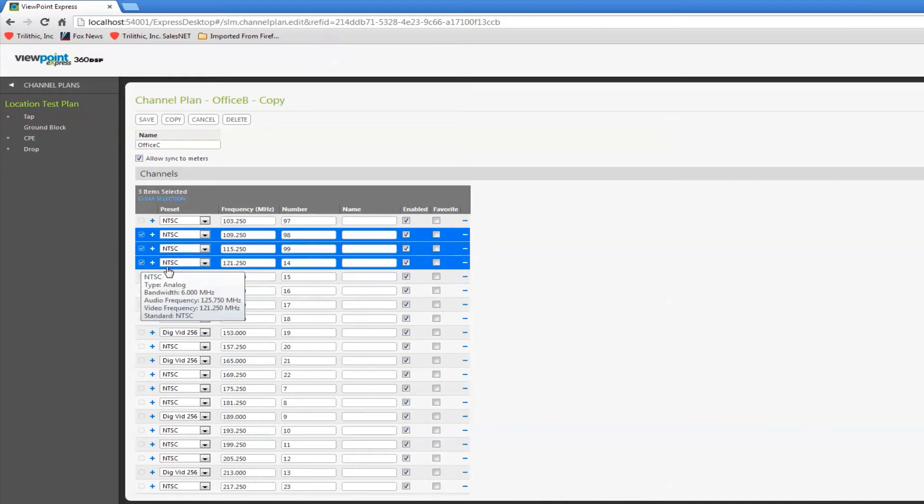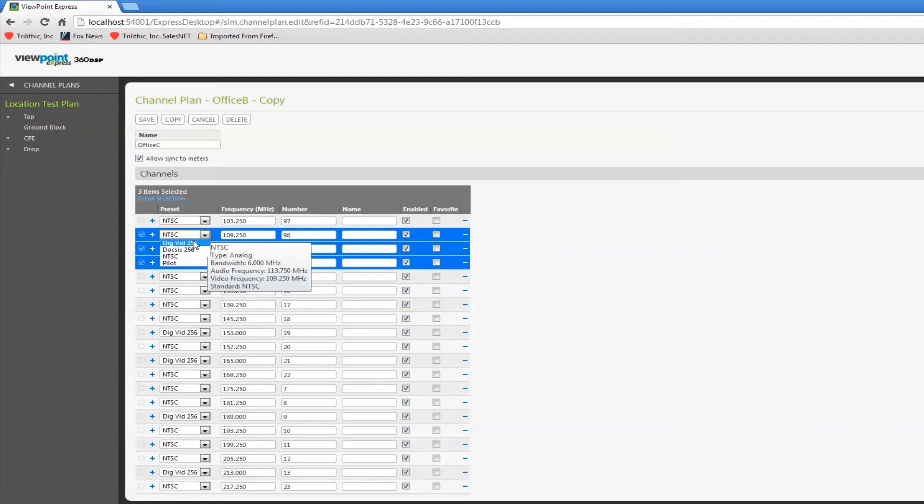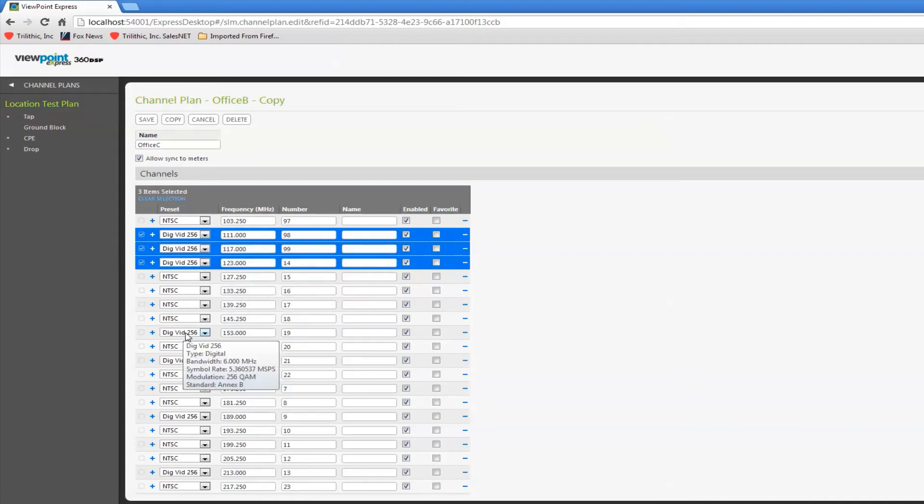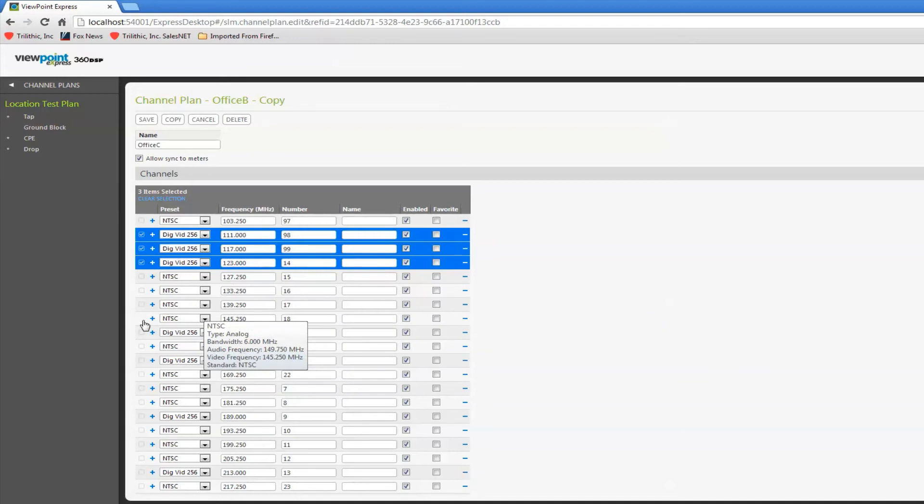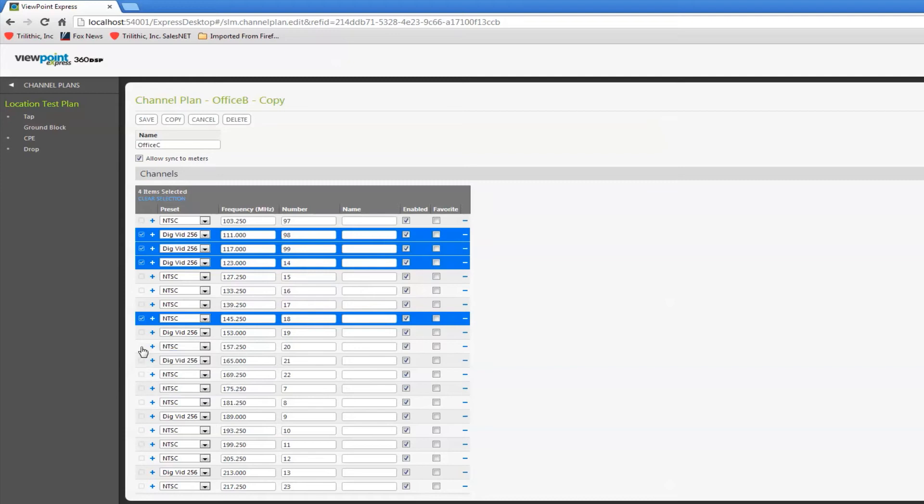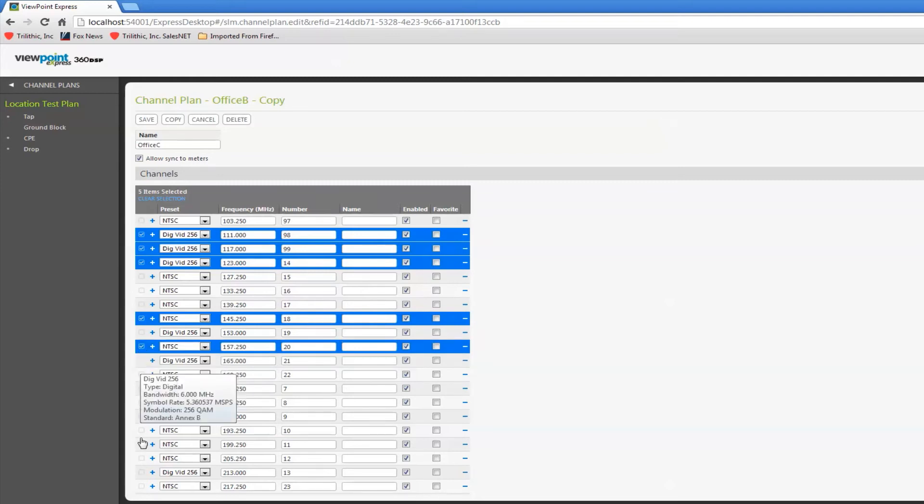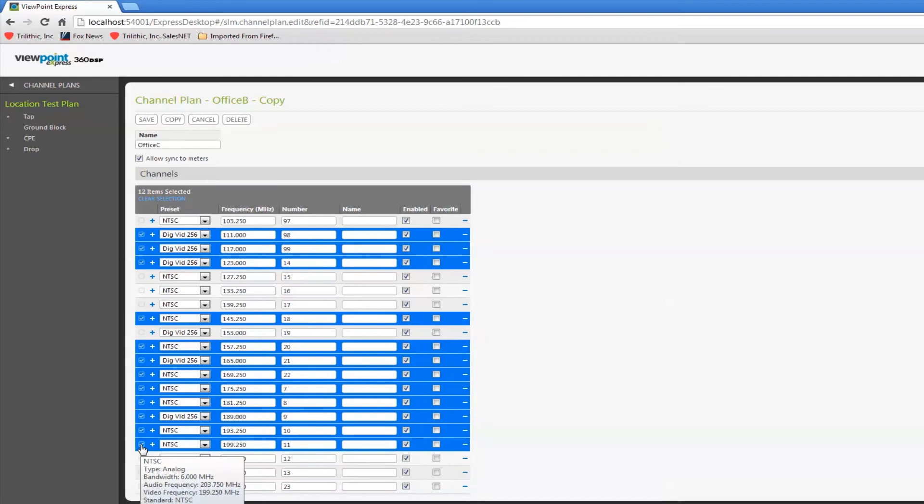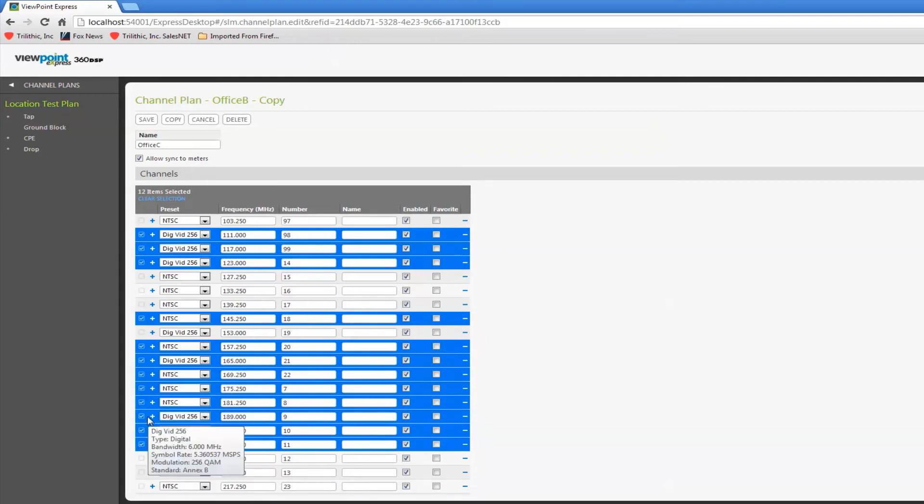Let's say these channels here are digital rather than analog. This is similar to Excel. If I hold the control key down it will select multiple ones. If I hold the shift key down it selects all at one time.